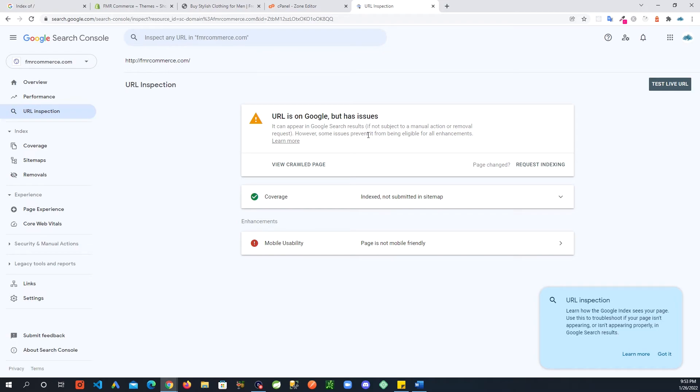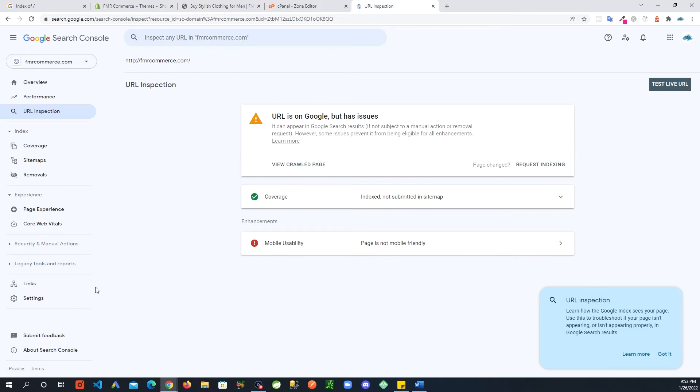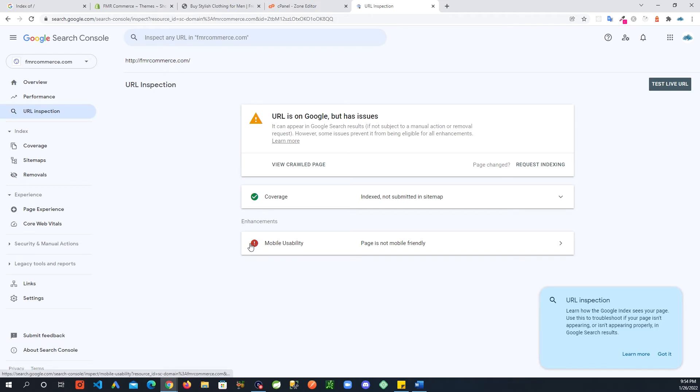You can see it's telling us something: URL is on Google but has issues. It can appear in Google search results. You can right away see it gives you information about your site. There could be things wrong with your site that you log in here and you will see that I need to fix this.